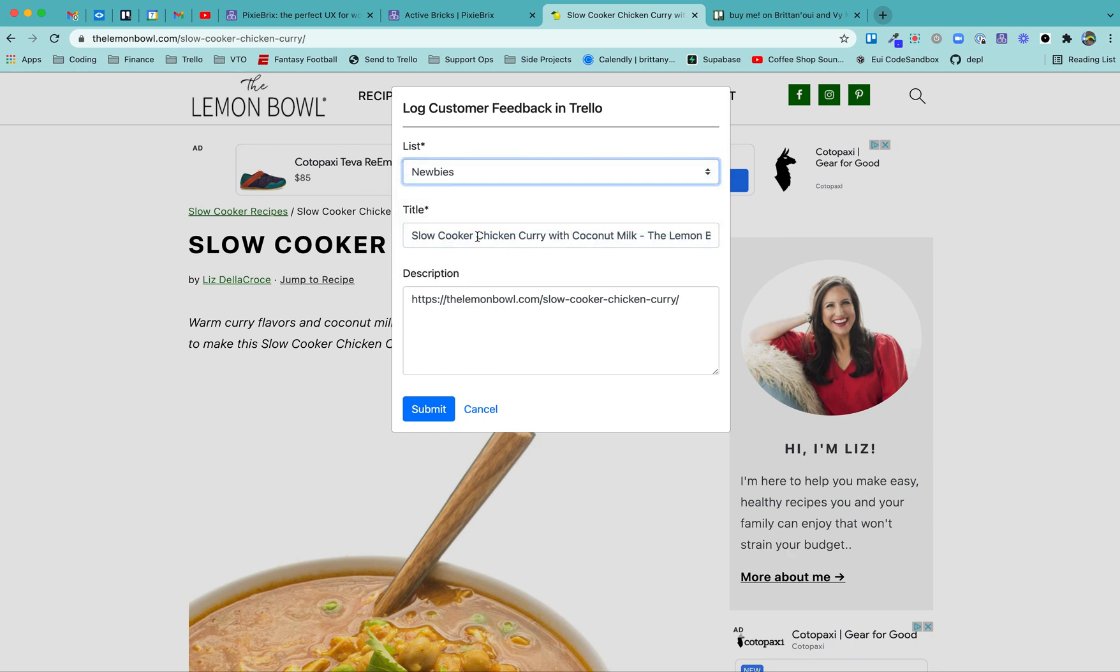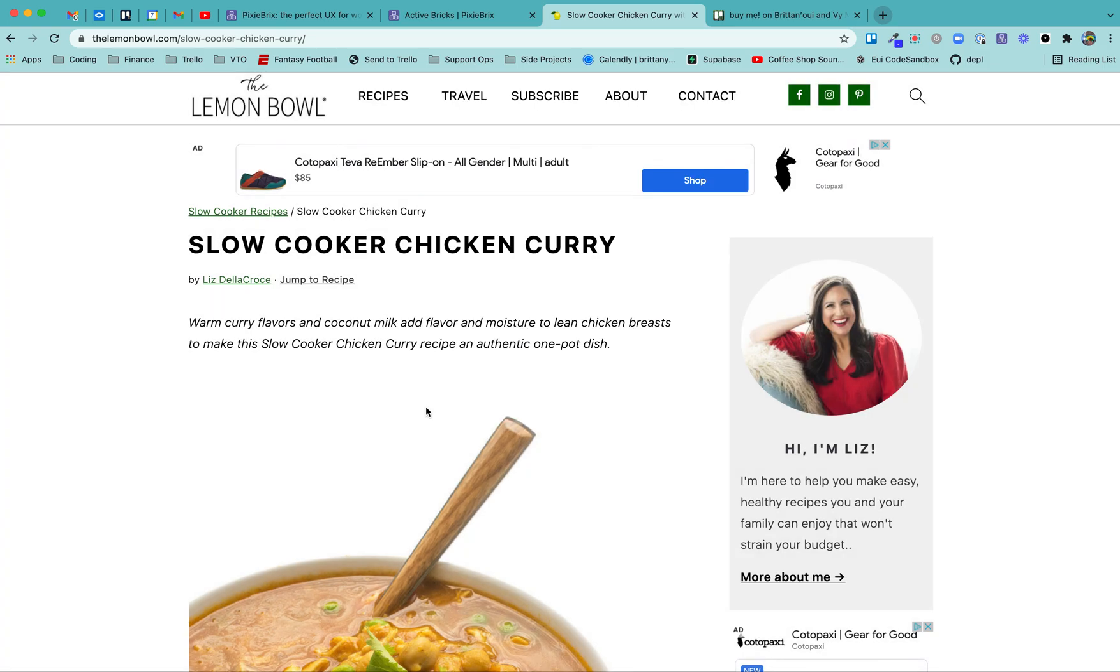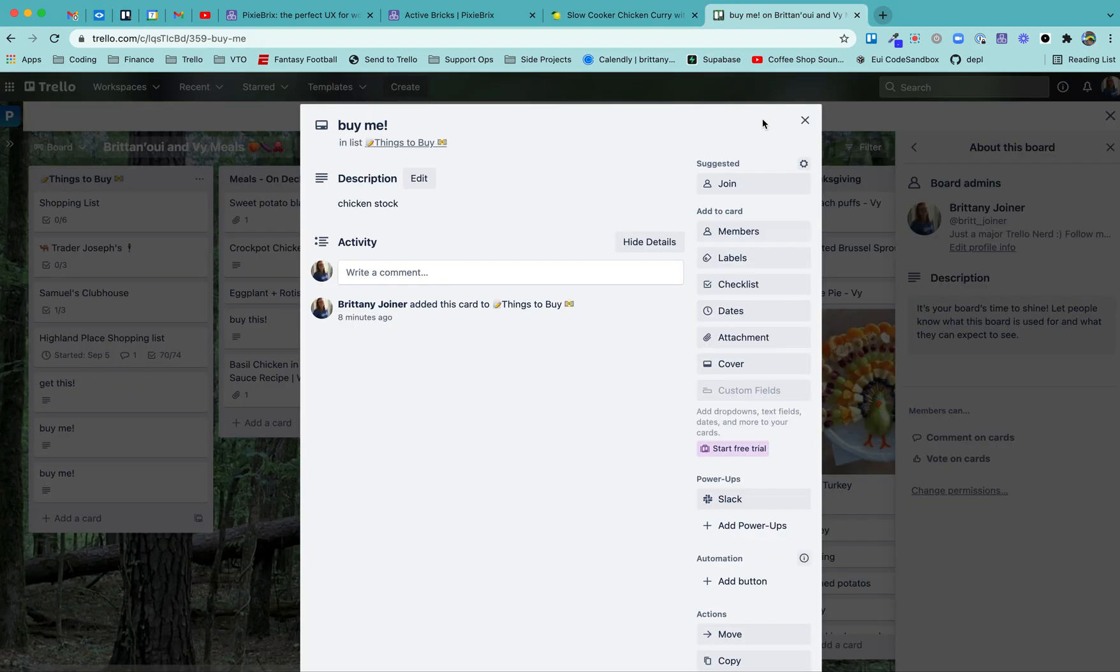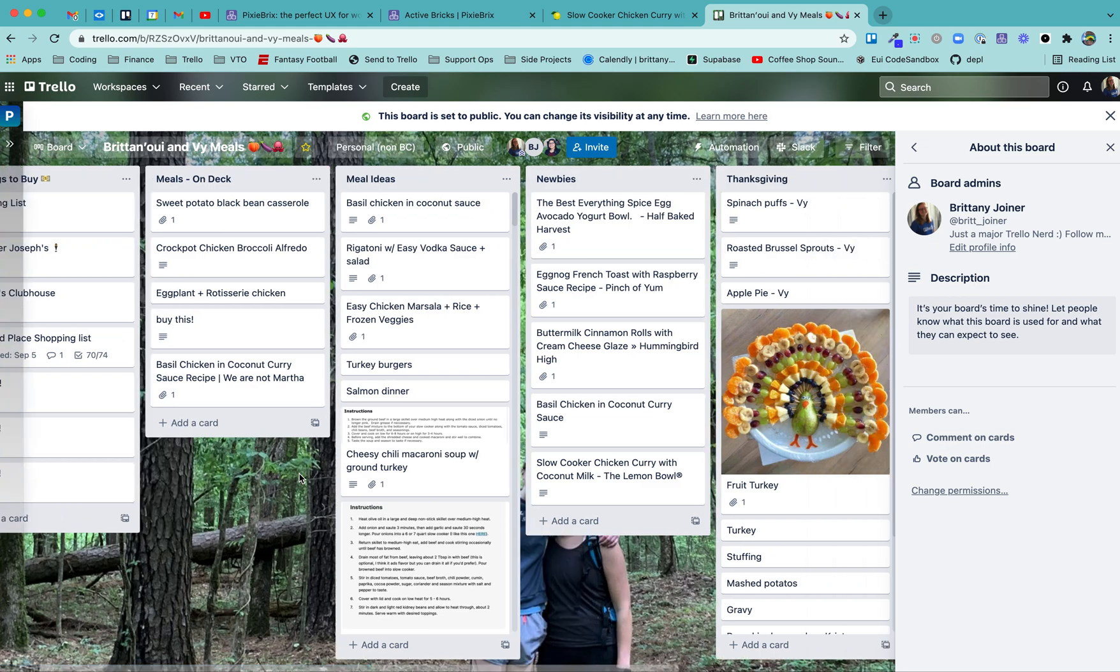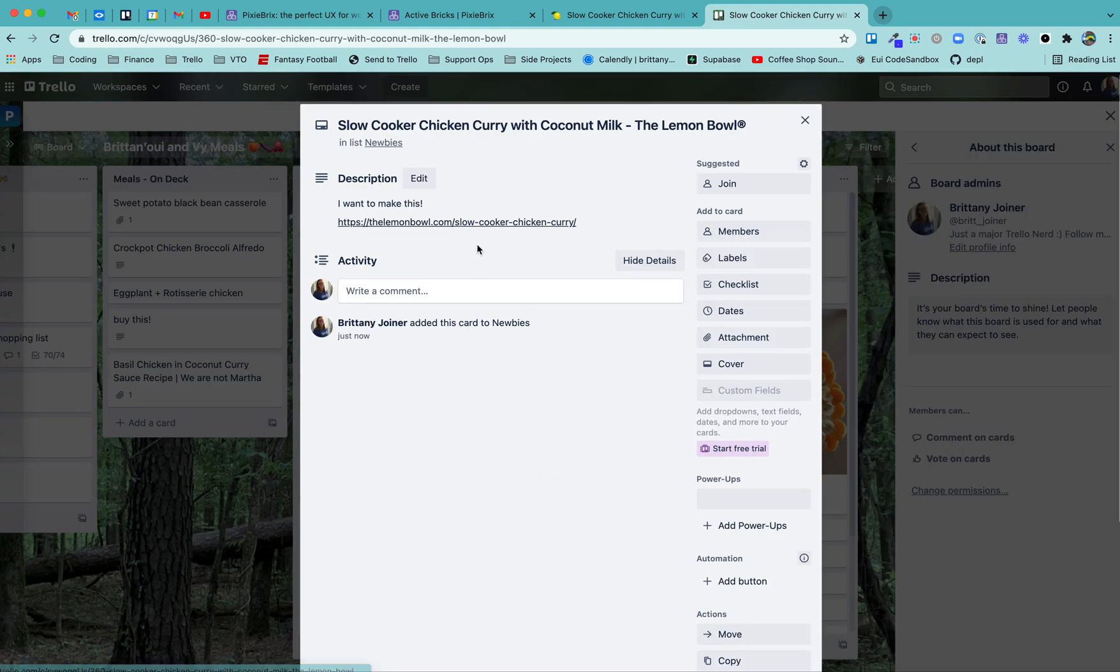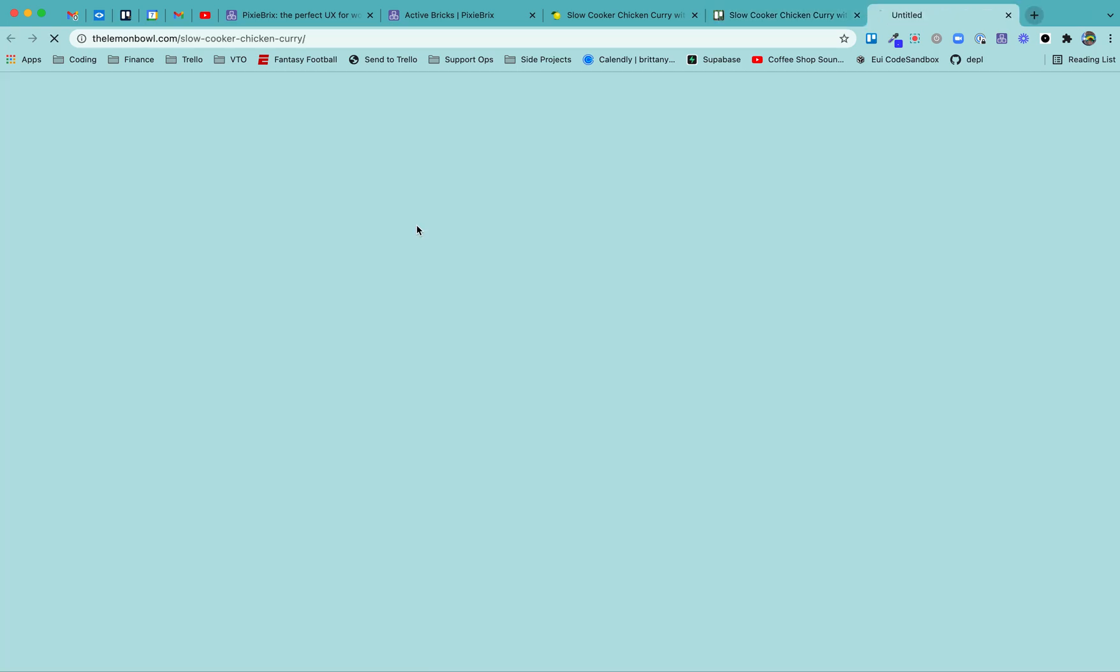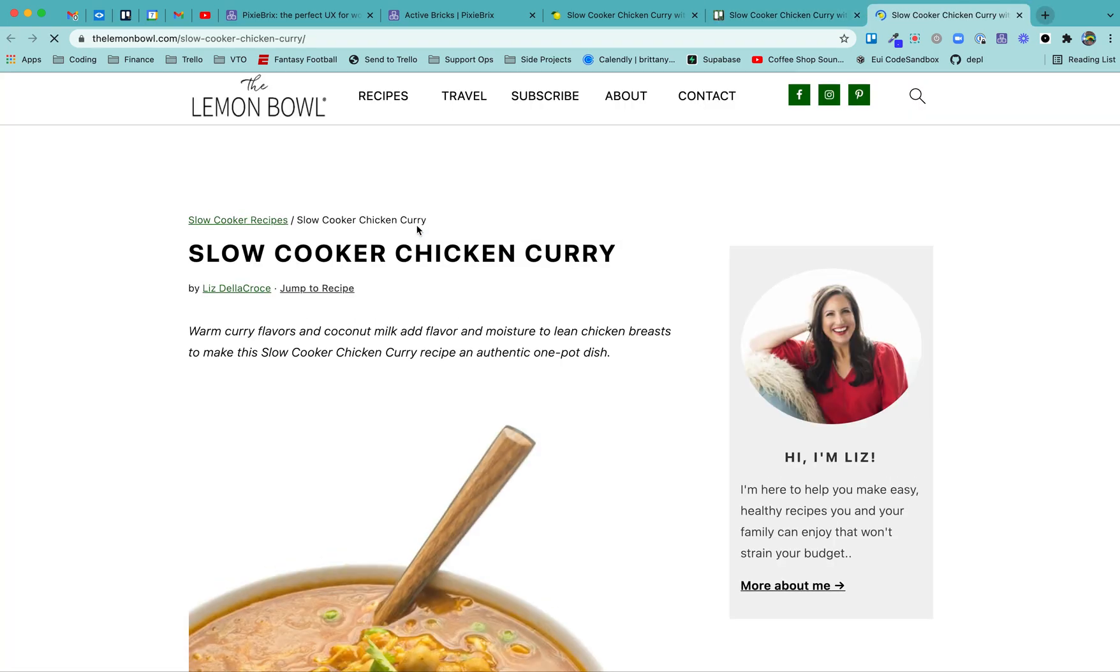So I'm going to say newbies and you can see the title is showing up right here. I can change that if I want to. And the description is right here. I could say I want to make this or add anything else there. Hit submit and bada boom, bada bing. Head on over here and boom, here's my card. I've got the title there. And then I've got the link. So when I'm ready to meal plan, it is right there.